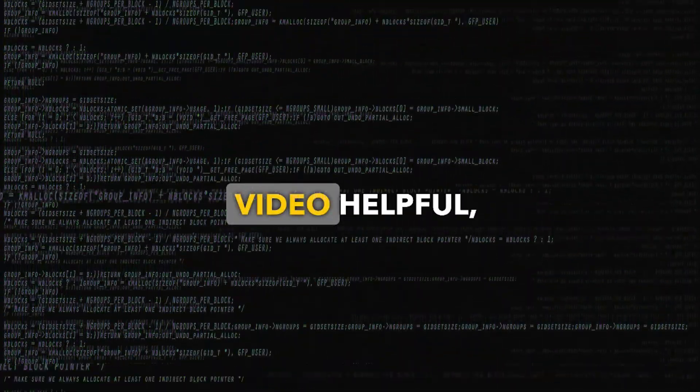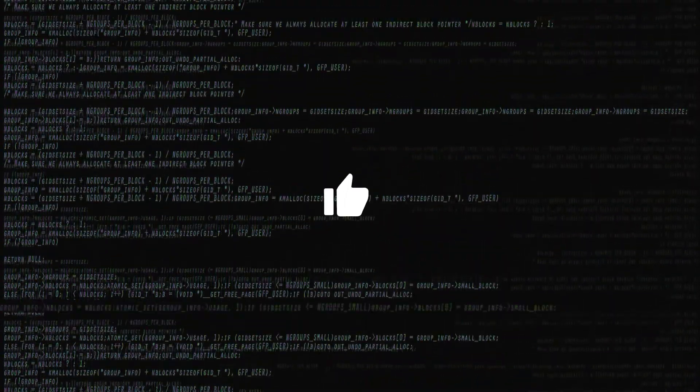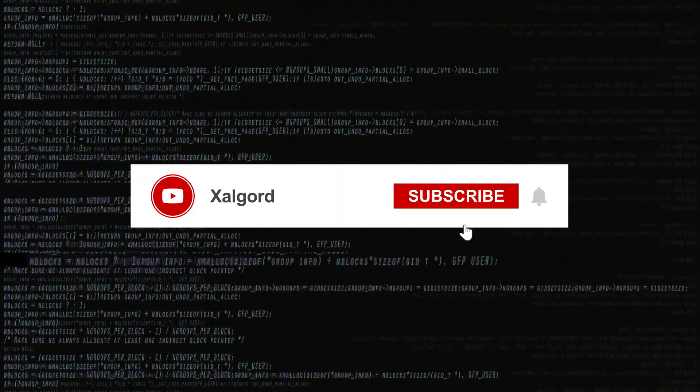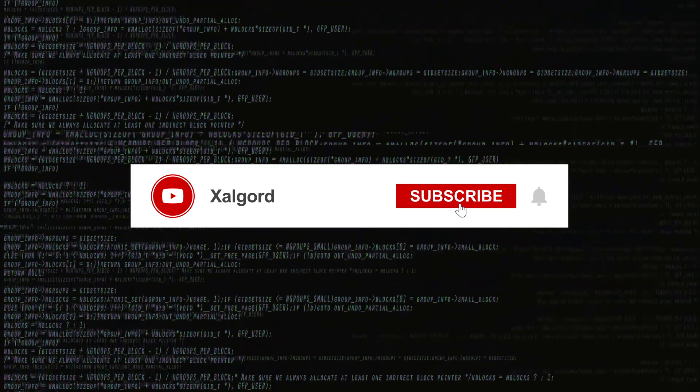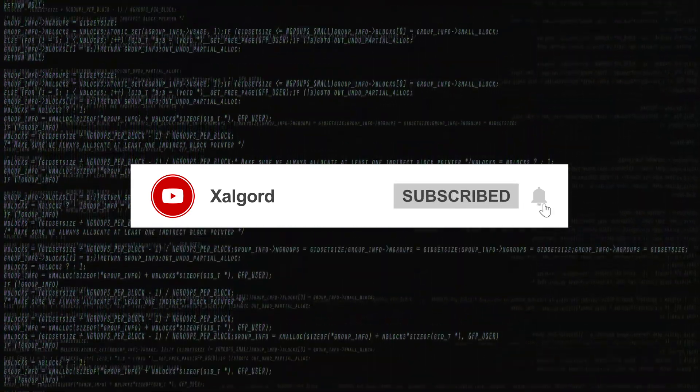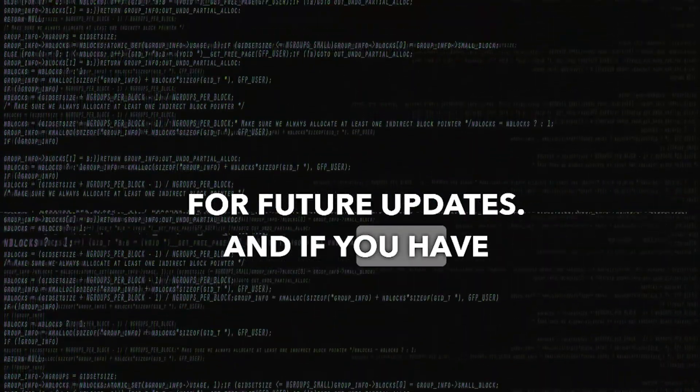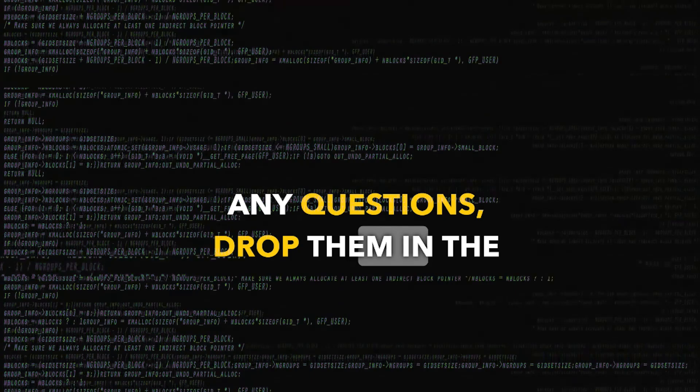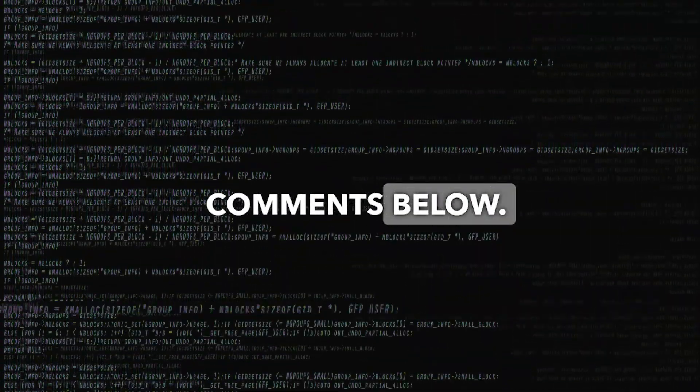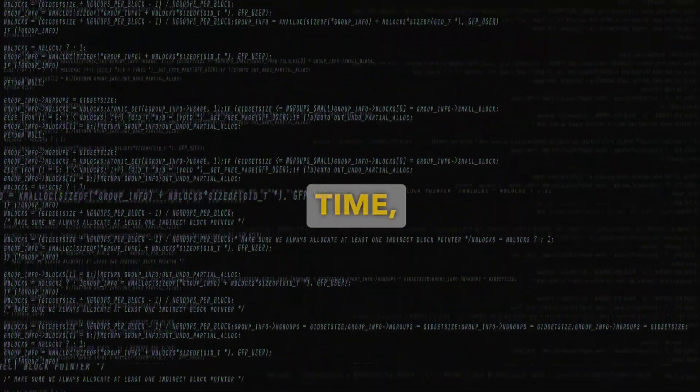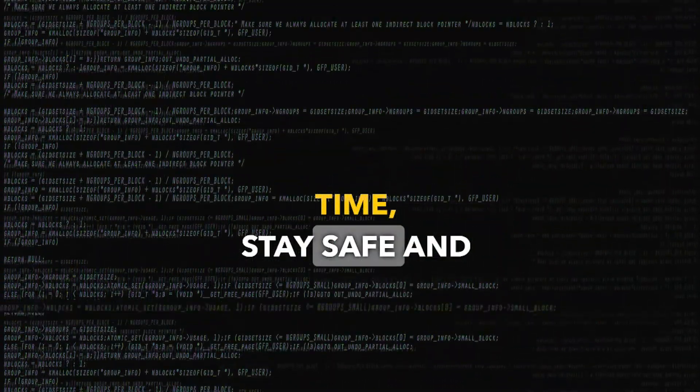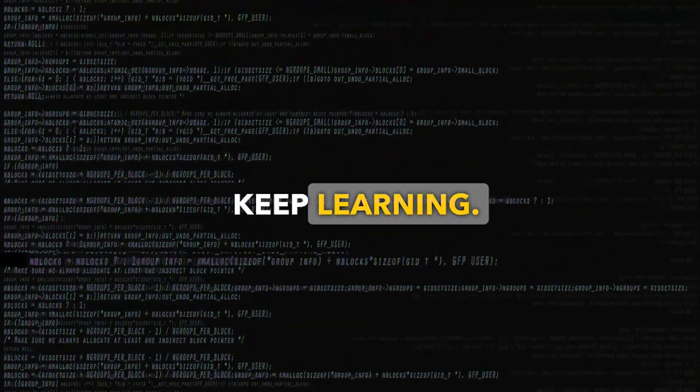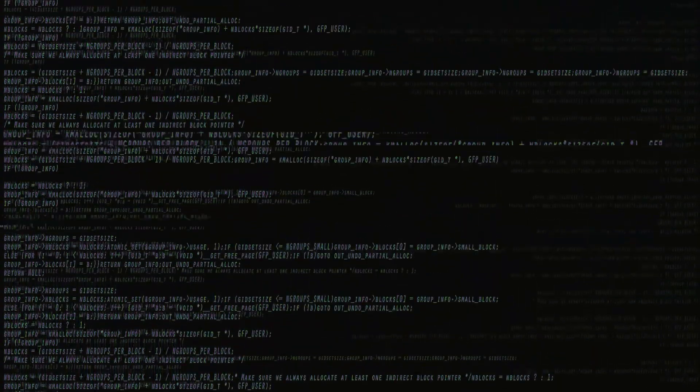If you found this video helpful, give it a thumbs up. Subscribe to the channel. Hit the bell icon for future updates. And if you have any questions, drop them in the comments below. Till the next time, stay safe and keep learning. Bye-bye.